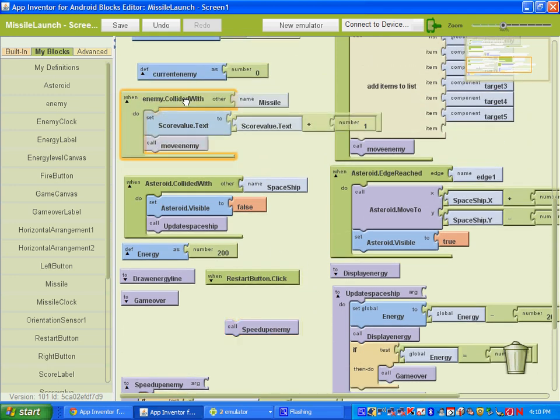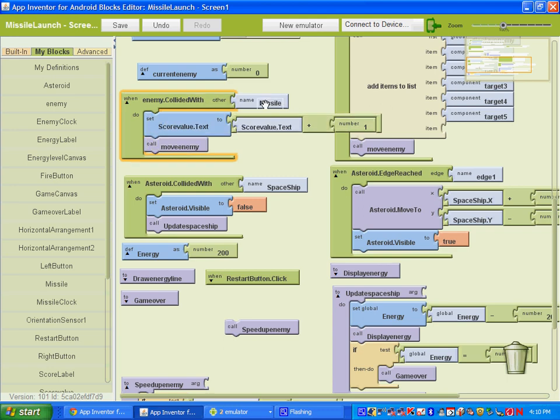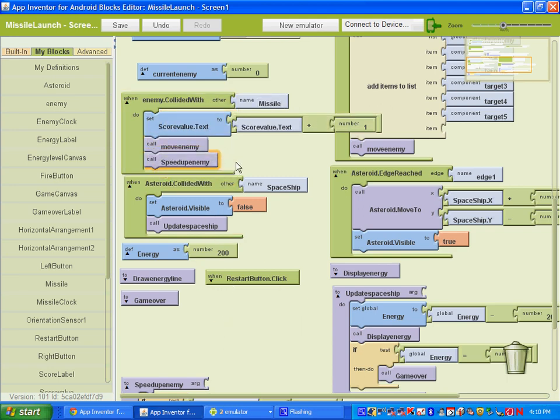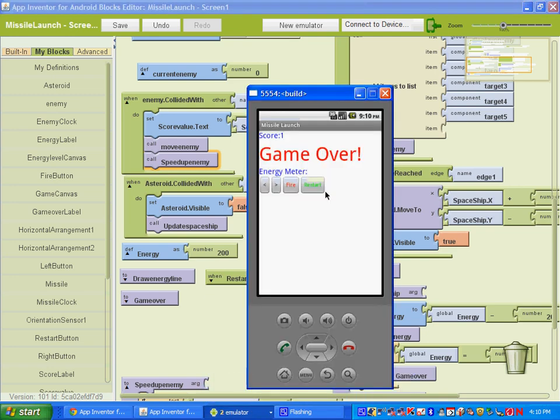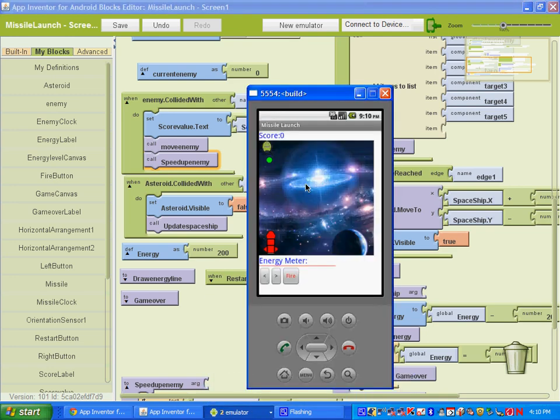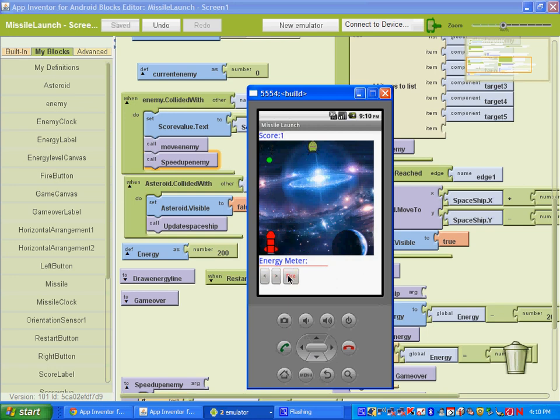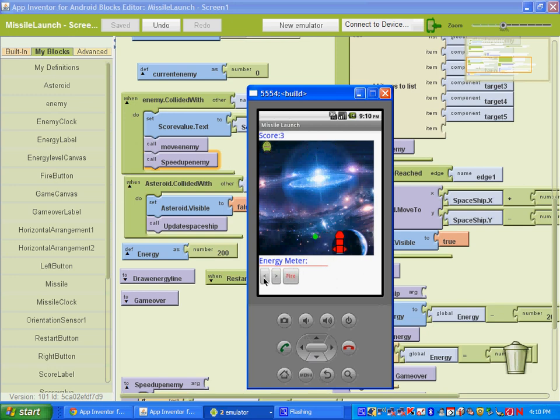So enemy collided with. When the enemy collides with the missile, let's add this procedure to happen. And you can go ahead and test it out. So as you get up there, and you can adjust it.